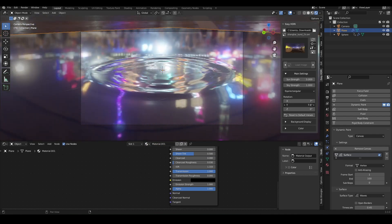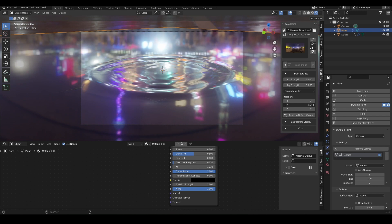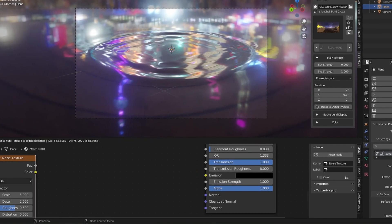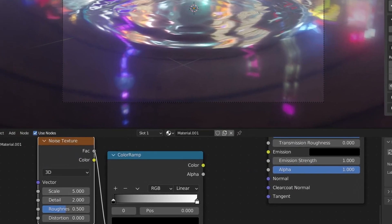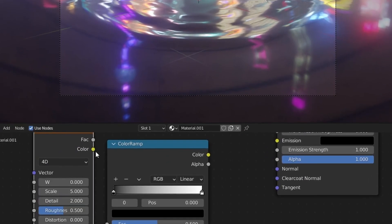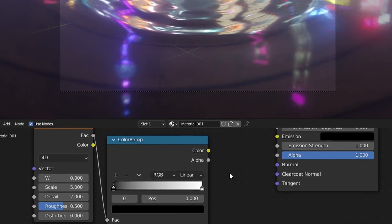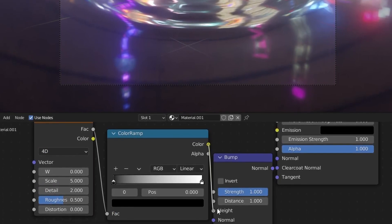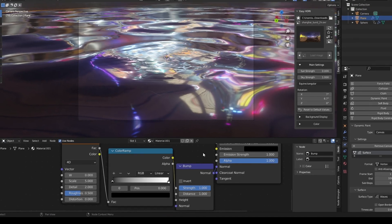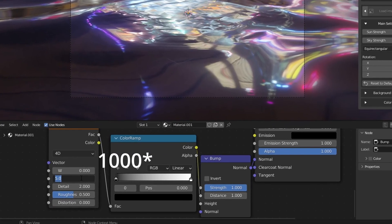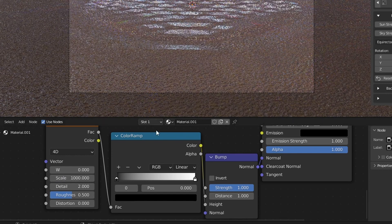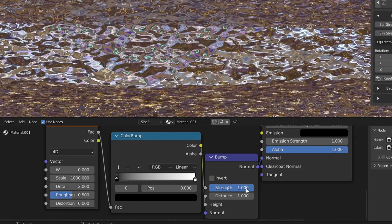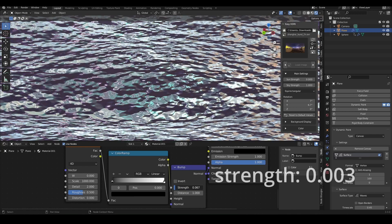Water is never entirely flat, so we have to make some adjustments as well to our material. I'm going to bring in a noise, a color ramp, and a bump map. I'm going to set the noise texture to 4D so that we can animate it. I'm going to change the scale to zero, then I'm going to plug them into each other and lower the strength of the bump map because it is way too much right now. But as you lower it, it starts to look better already.